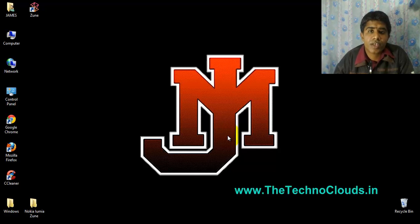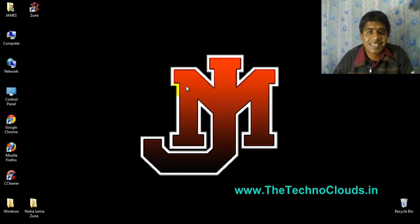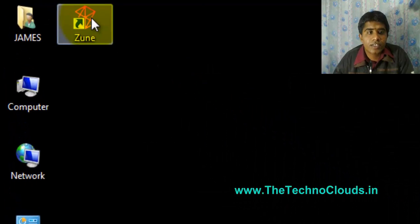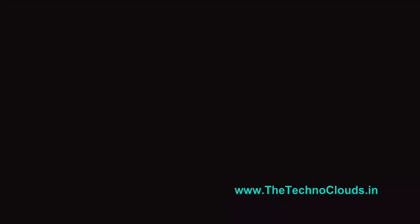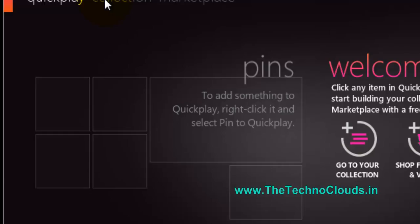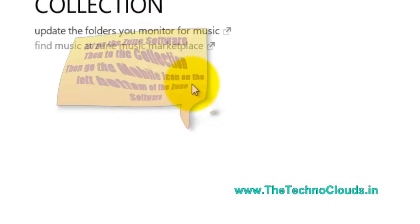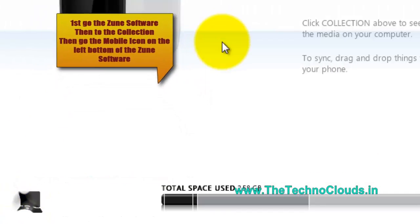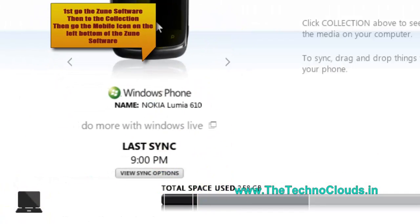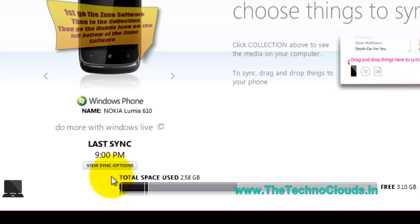Right now I'm giving the demo of my Nokia Lumia 610 and you need this Zune software. Just click on this and go with the collections and the phone.